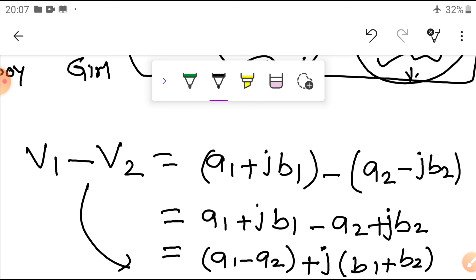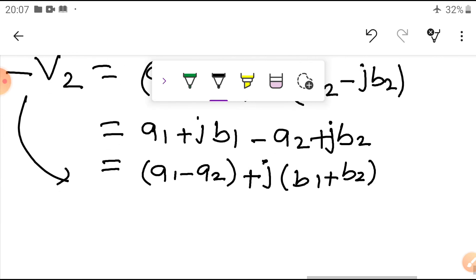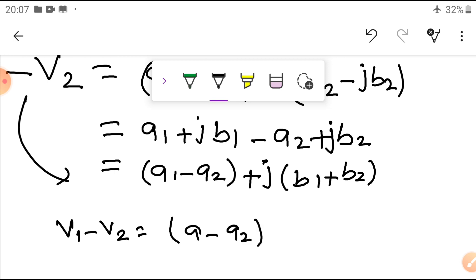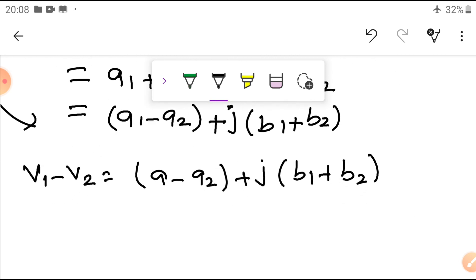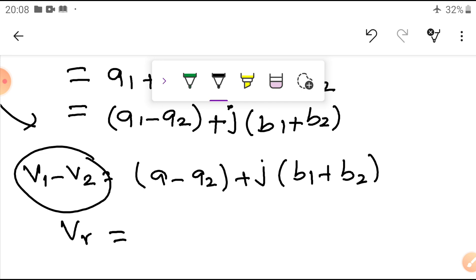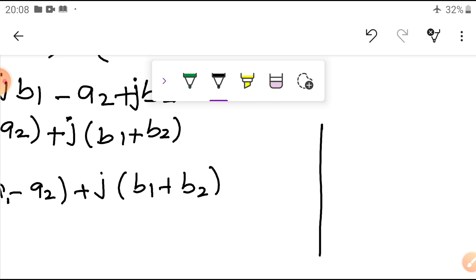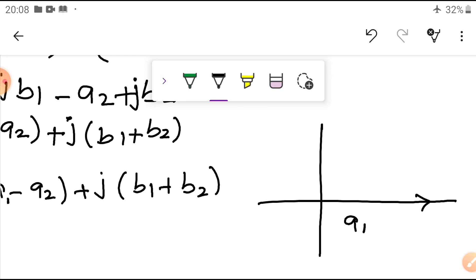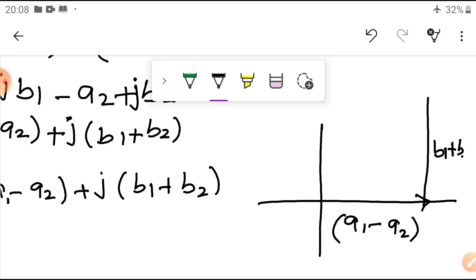Now we will see multiplication and division as well. For the magnitude of V1 minus V2, the resultant equals (A1 − A2) + j(B1 + B2). We can represent this on the phasor diagram — the horizontal component is A1 minus A2 and the vertical component is B1 plus B2. Joining these two gives the resultant vector.